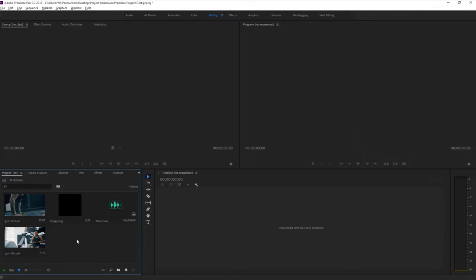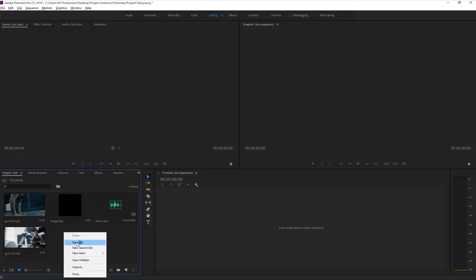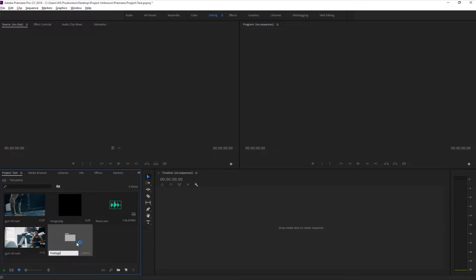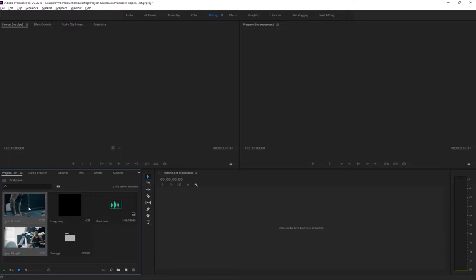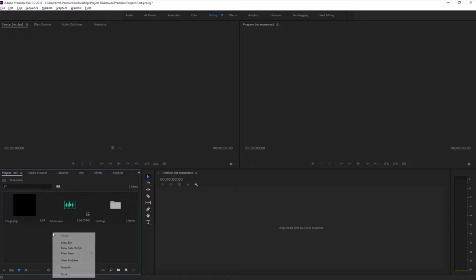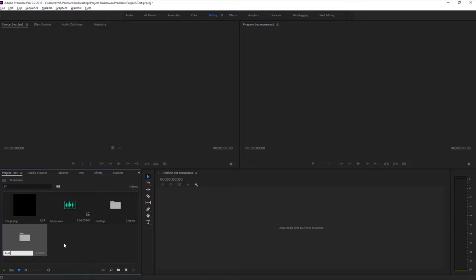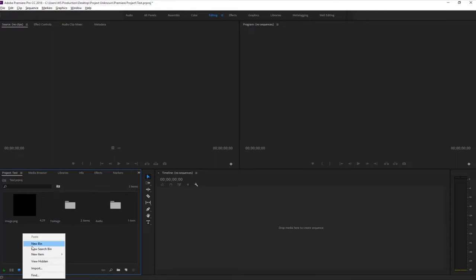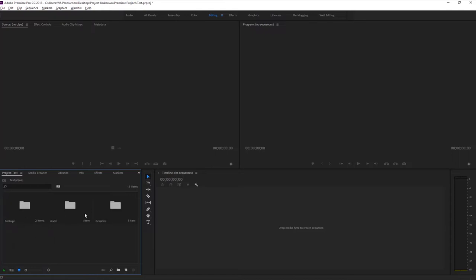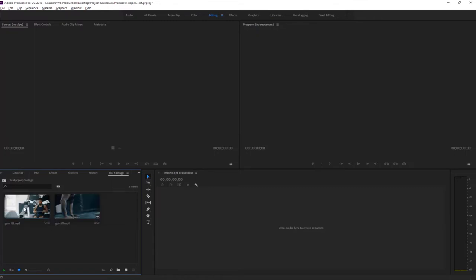Another method for importing files is to go to File > Import. Customizing the project panel is very necessary - if you are working on a project with two or three cameras you will get confused if you leave things messy. To customize, right-click and create a new folder - name it 'footage' or something. Select your videos, hold Ctrl, and drag them into the folder. Create another folder named 'audio' or 'music', and another for 'graphics' or 'image', so your project panel looks professional and organized.